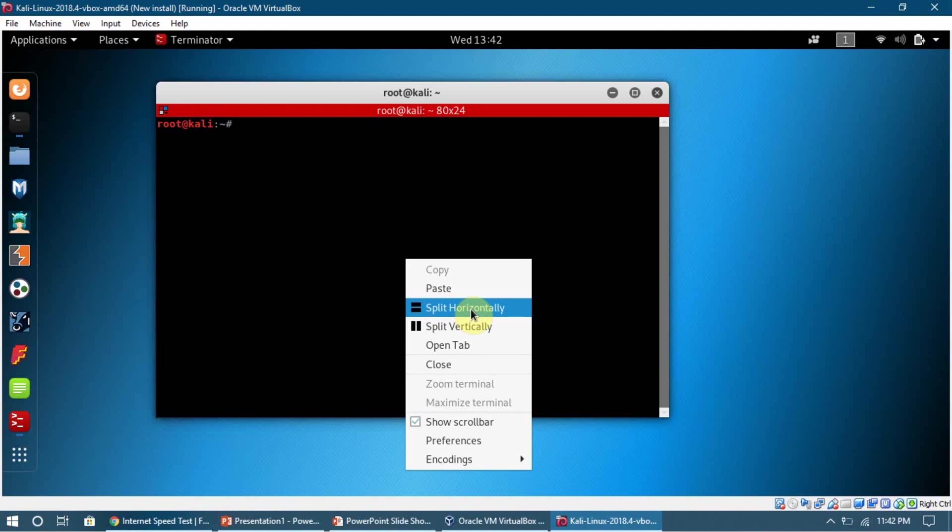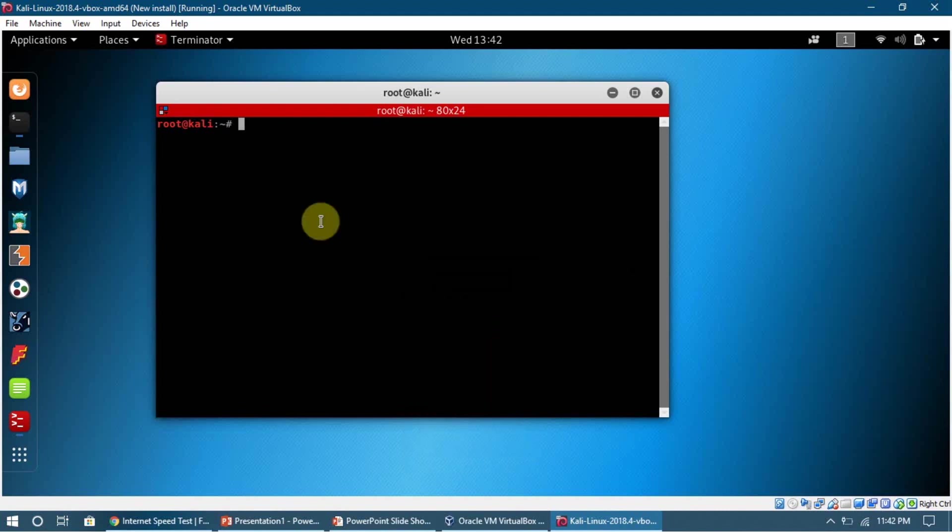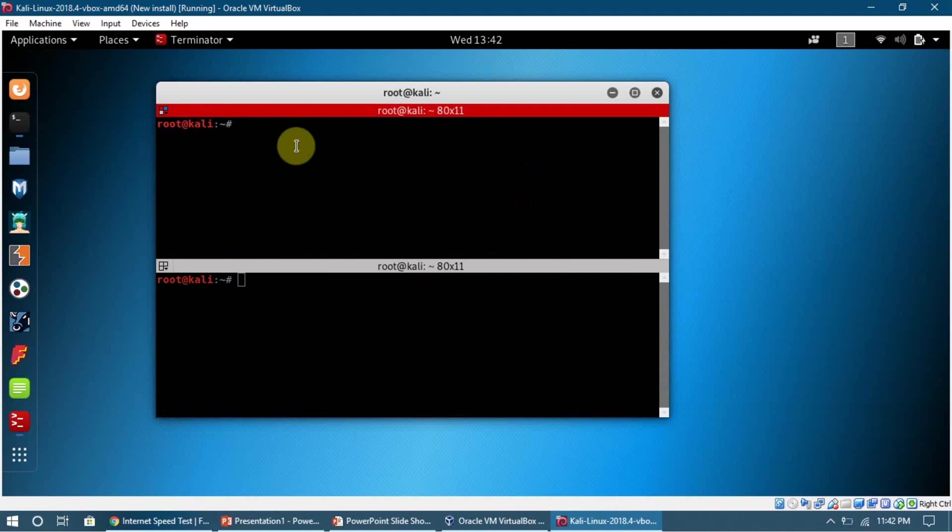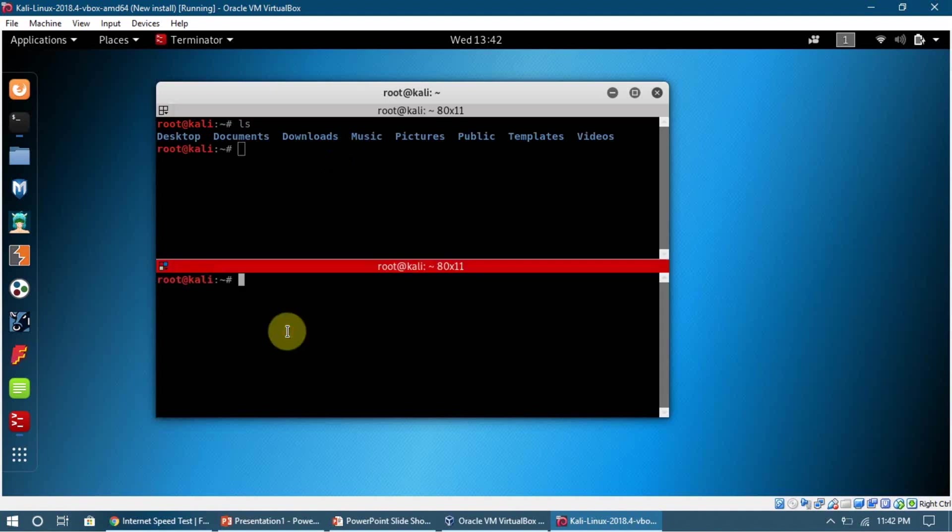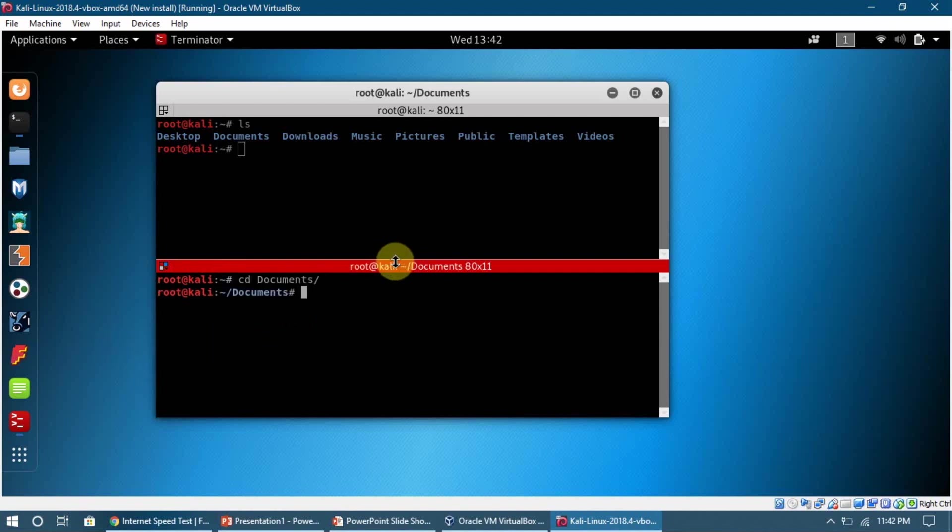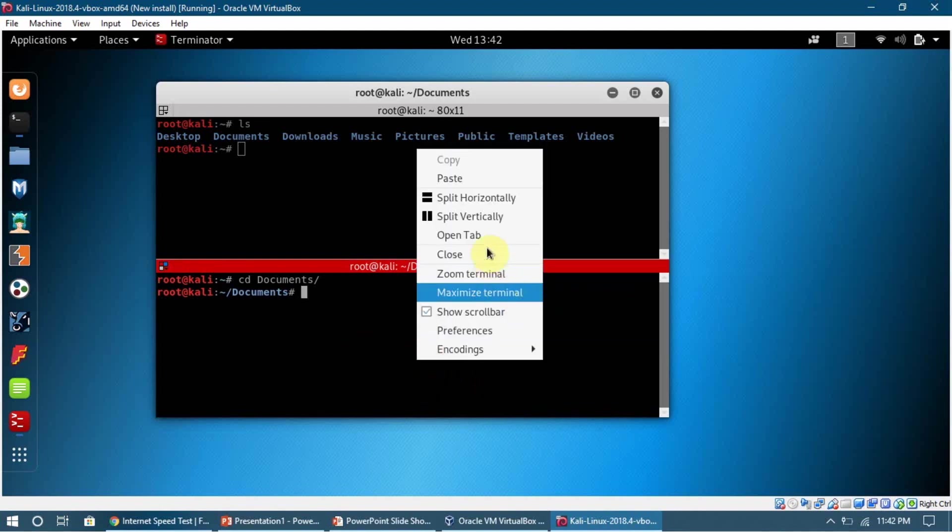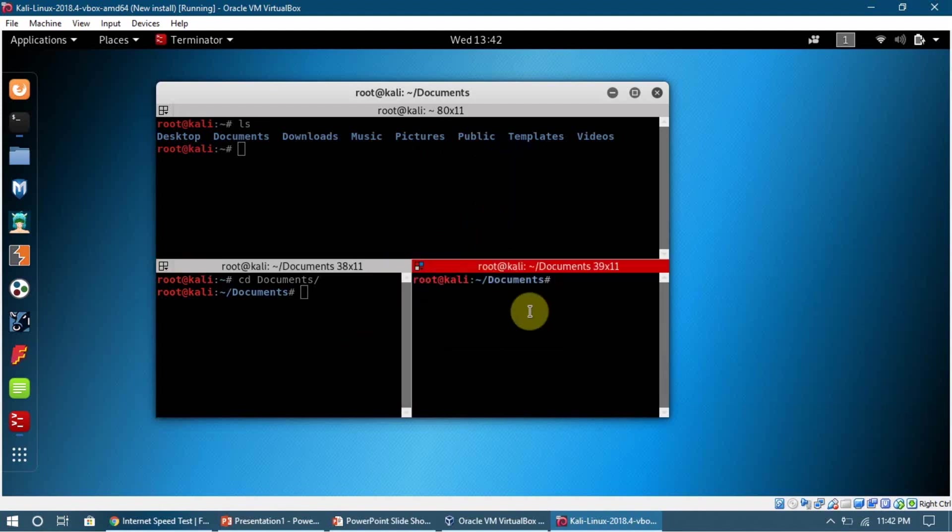The difference in this Terminator is that we can split the screen. Once you right-click it, you can see there is a split horizontally option available. We can click here and we see there are two terminals available. We can say ls here, and we can do cd documents here, and we can click here and split vertically too.